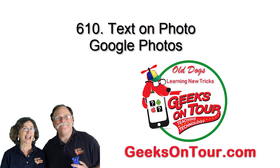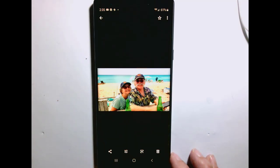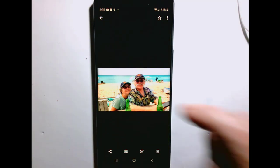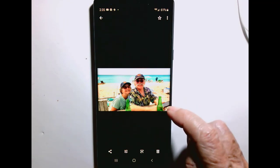Hi, this is Chris Gould with Geeks on Tour. This tutorial video is about how to add text to photos using Google Photos. As of right now, February 2020, this is only available on the Android version of Google Photos, so I'm showing you on my Samsung phone.